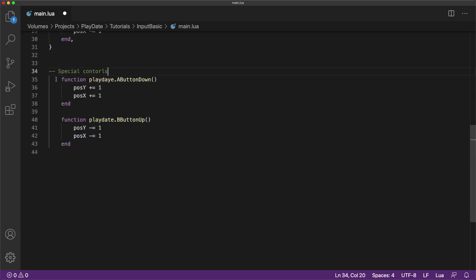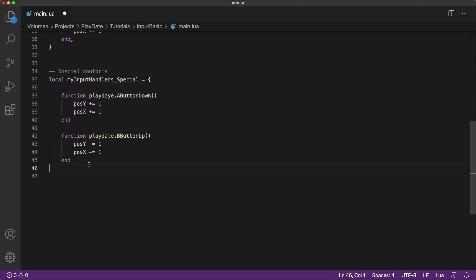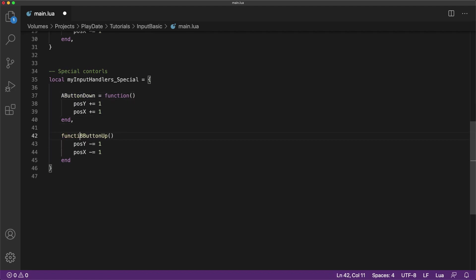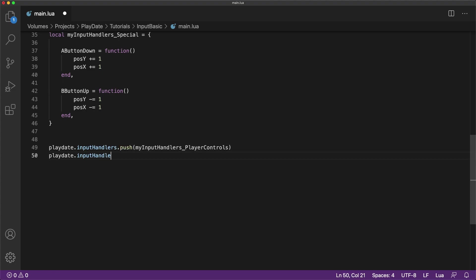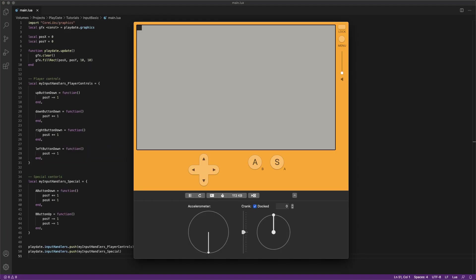You can also use multiple input handlers at the same time so you can group different controls. But you will need to push them into the playdate input handlers stack like this. And when we run the code, you'll see that these act exactly like the event callbacks.